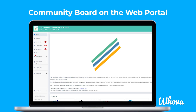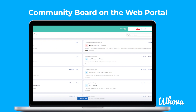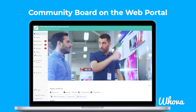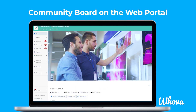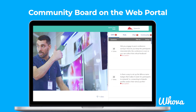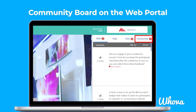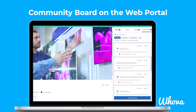If you're using Whova on the web portal instead of the mobile app, you can access all of these features there as well. On the sidebar, click Community to participate with all the other attendees. You can also access the Community Board directly from livestreamed sessions on the web portal — on the right sidebar, next to Chat, click Community to participate in the Community Board without leaving the session.